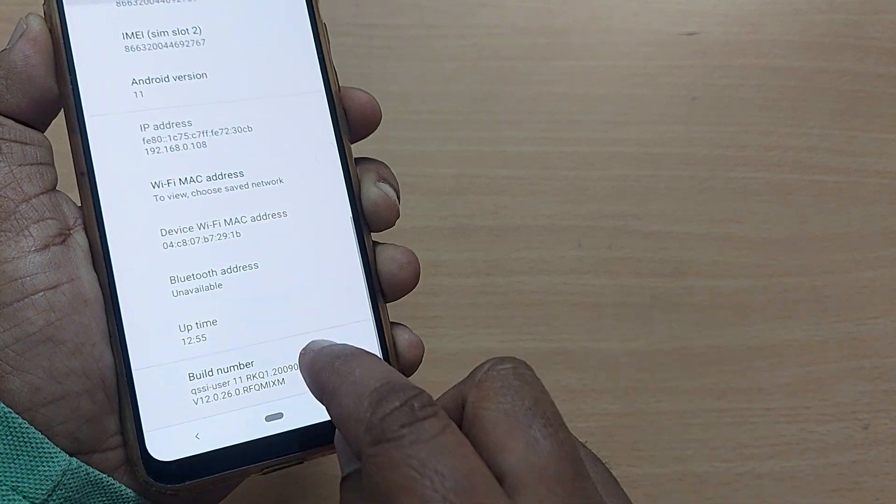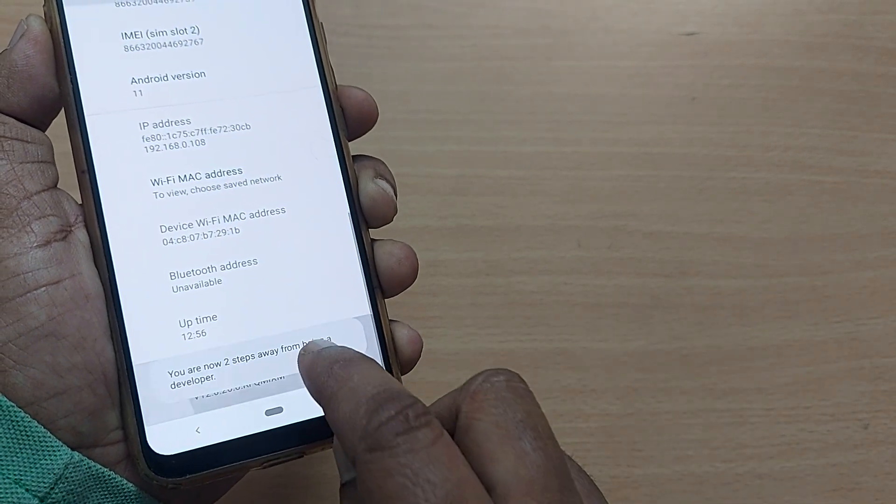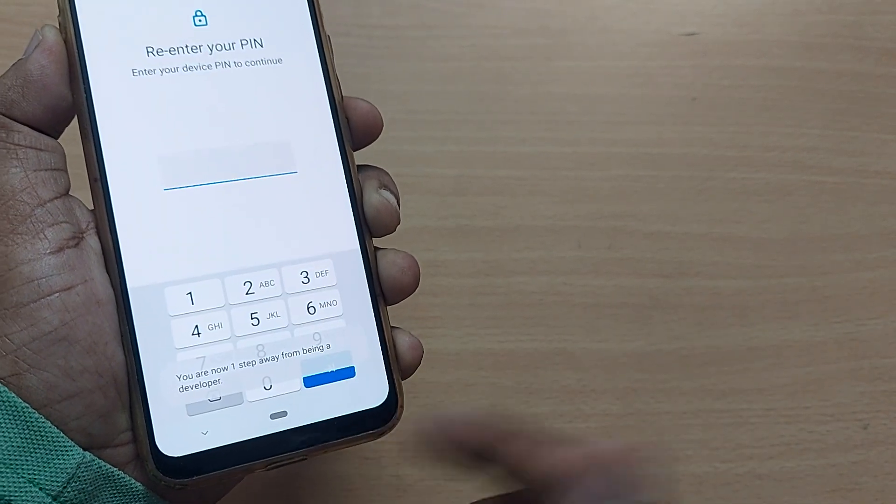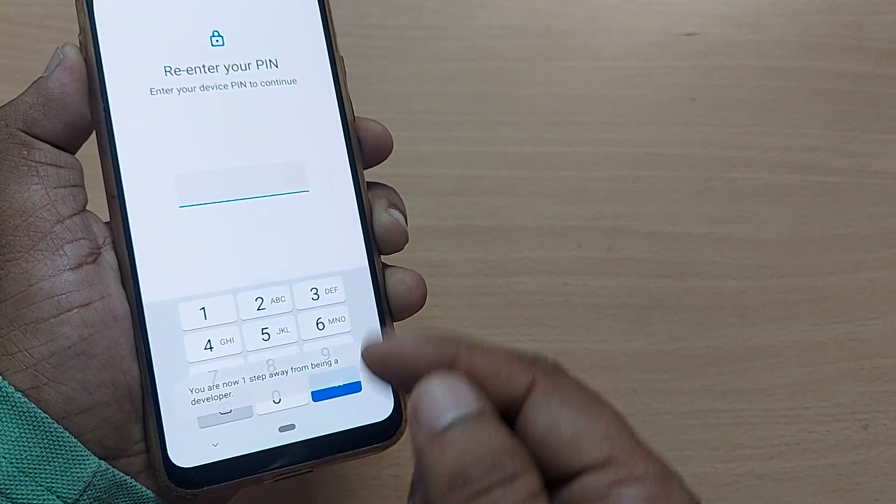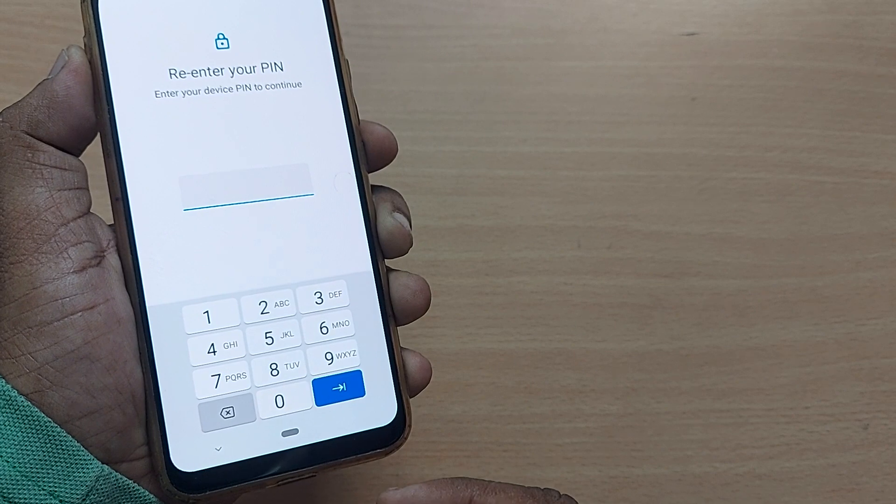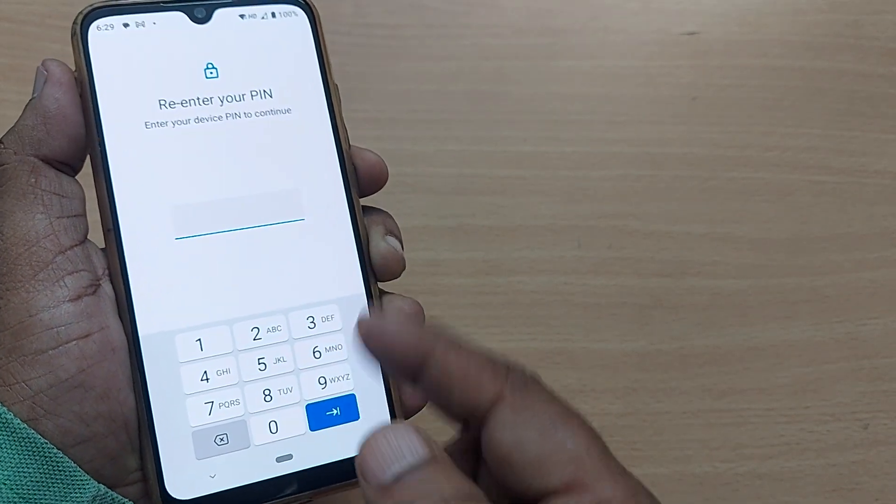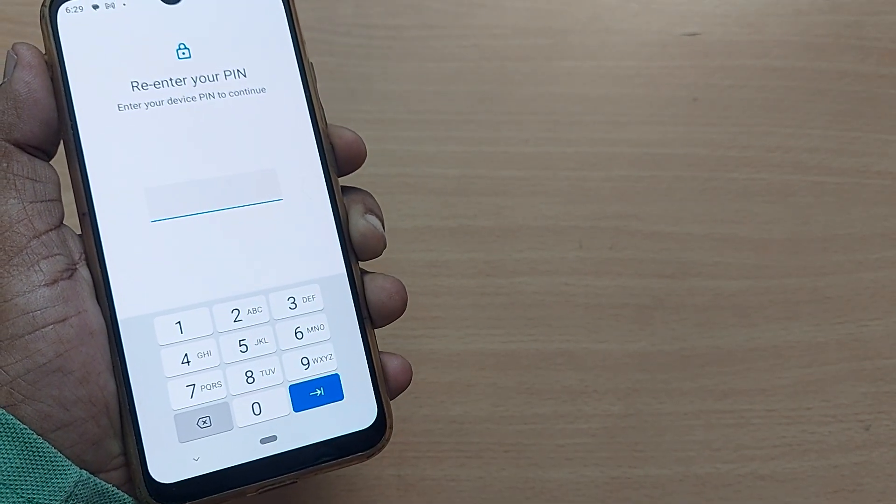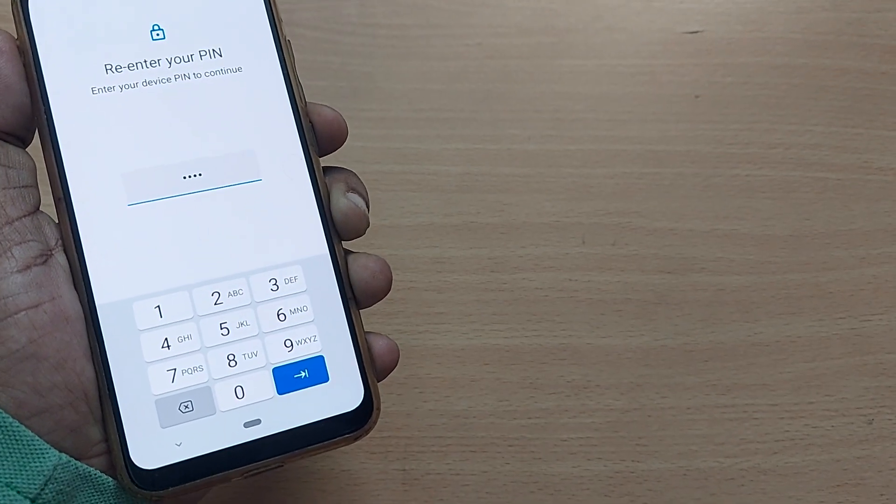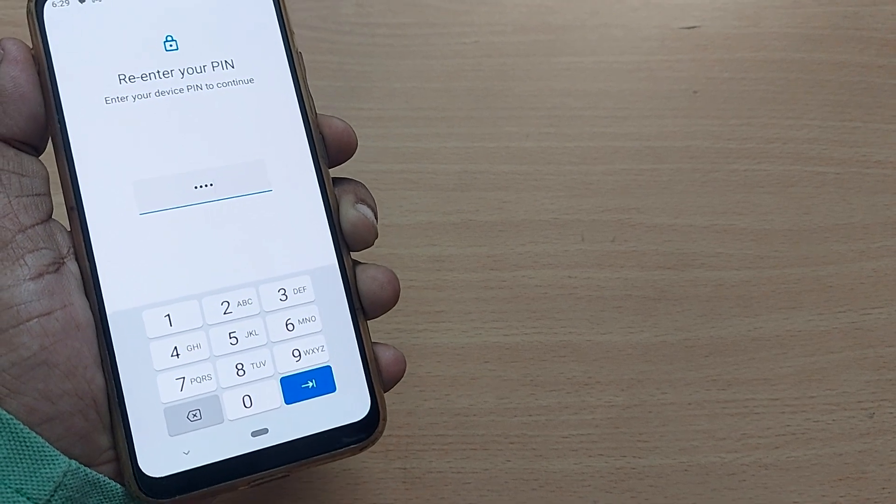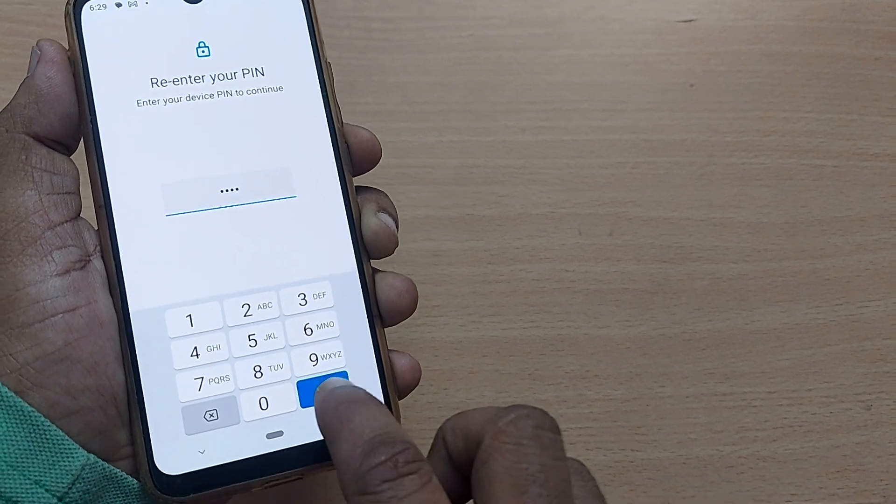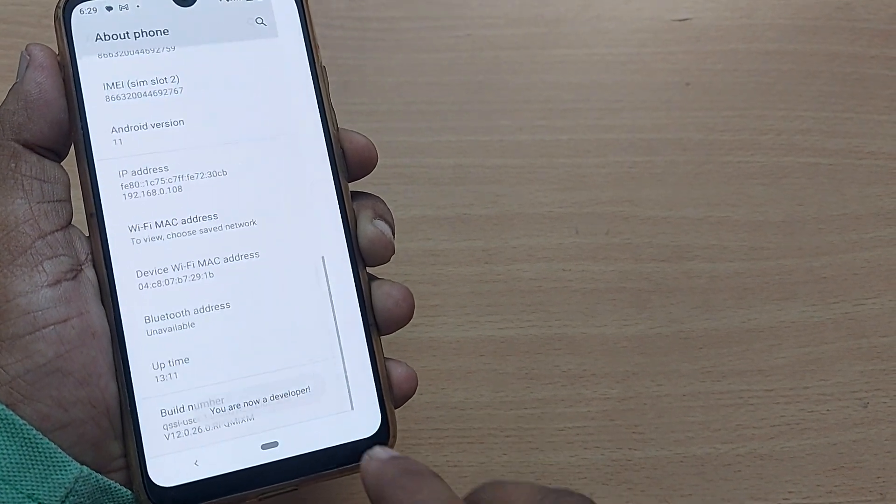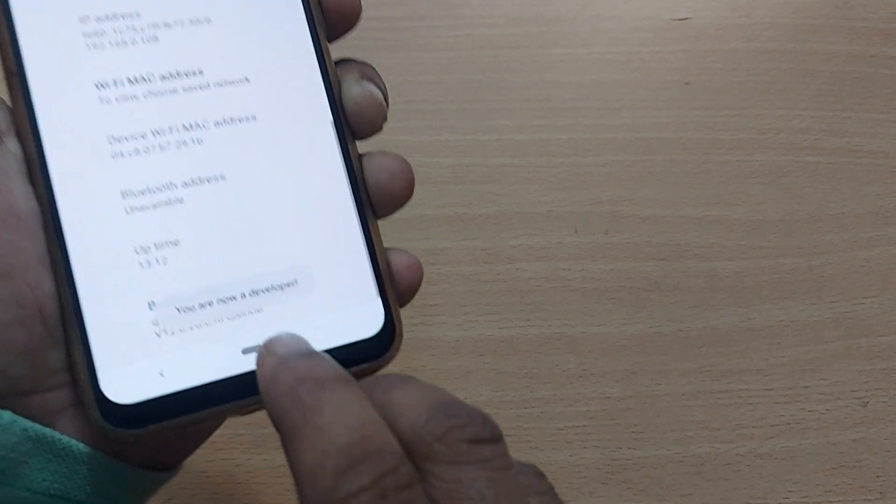I'm just tapping several times, like seven or eight times. It will prompt you for PIN or pattern, whichever you have given as a part of security. I have entered my PIN and going ahead. Now I'm a developer.